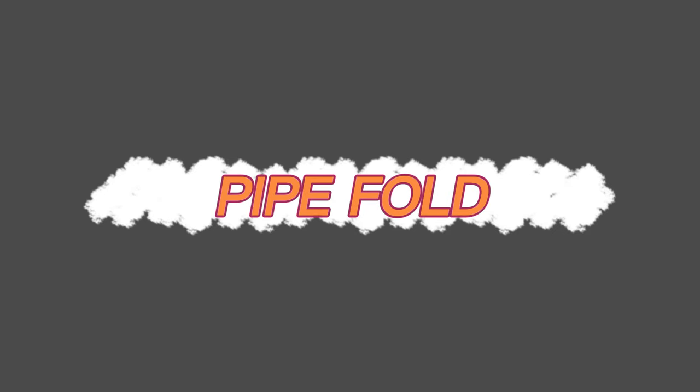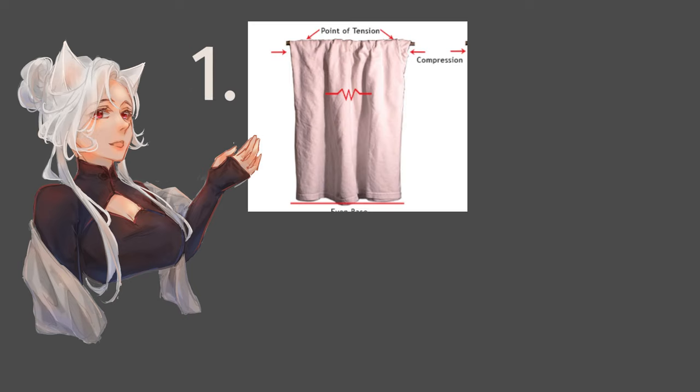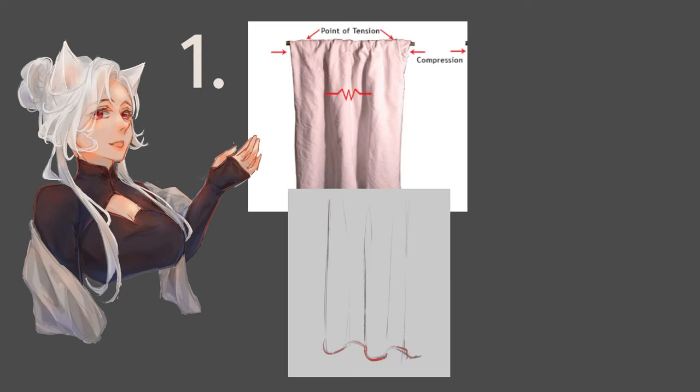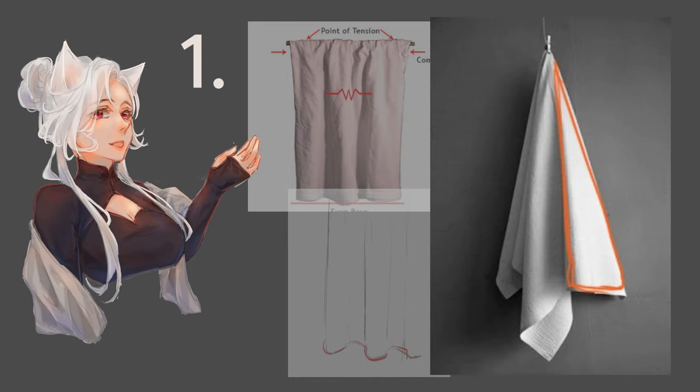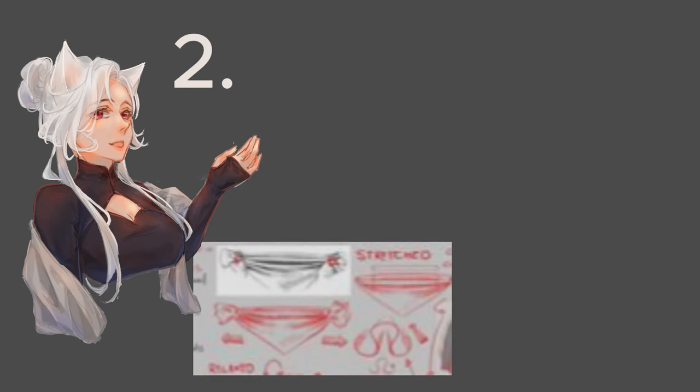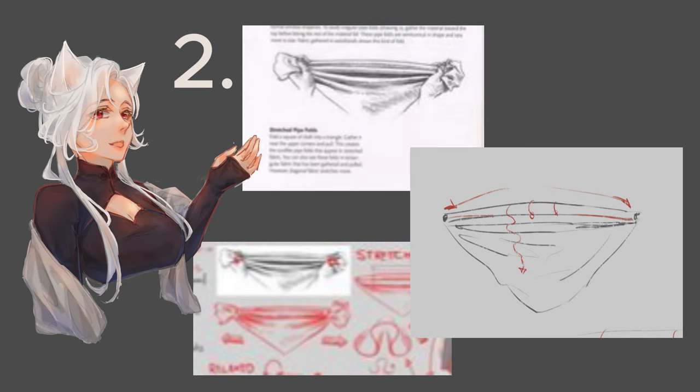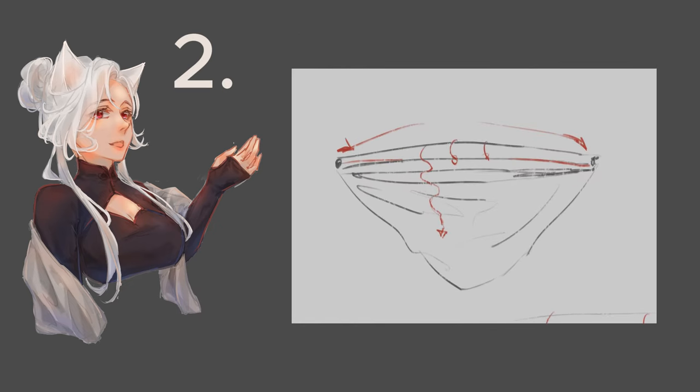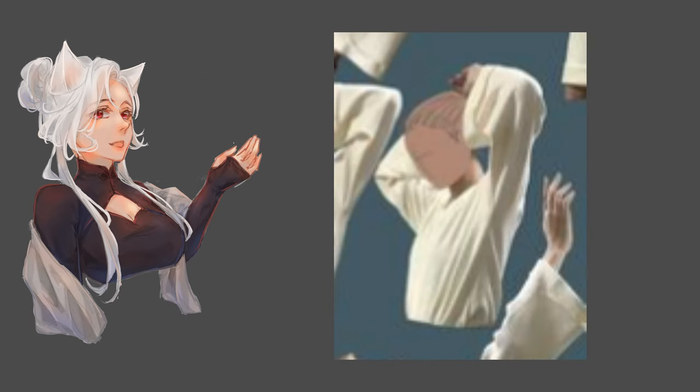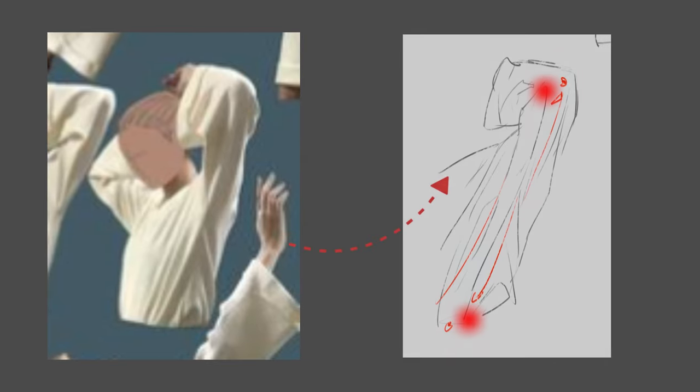Pipe folds occur in two ways. The first is when the fabric is suspended from a tension point, similar to a drop fold but in a cylindrical shape. The second way is when the fabric is stretched between two tension points, creating folds that are denser at the top and looser at the bottom. When drawing, start by identifying the tension points and then draw lines radiating from them.